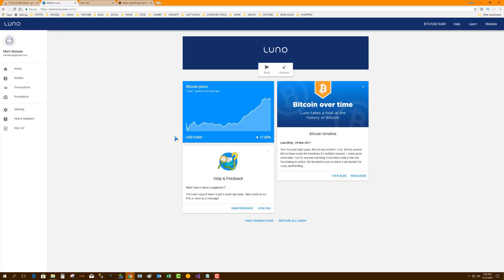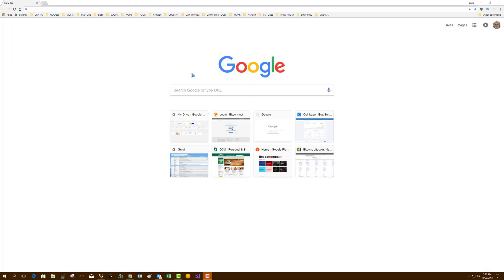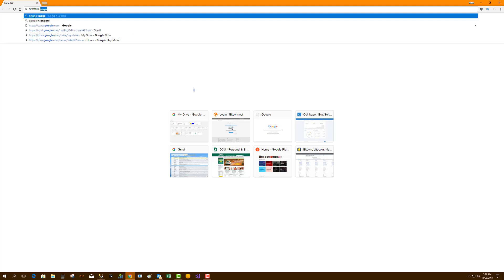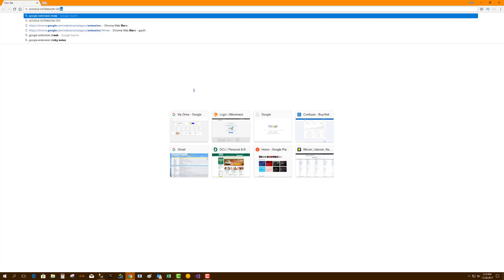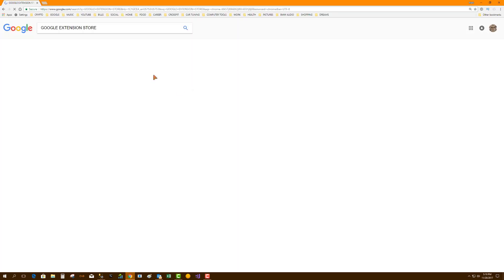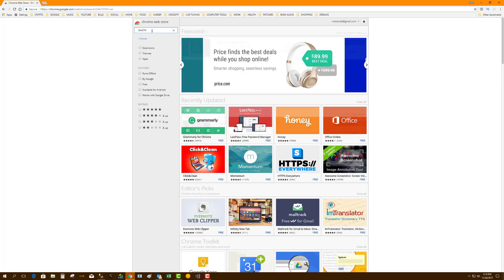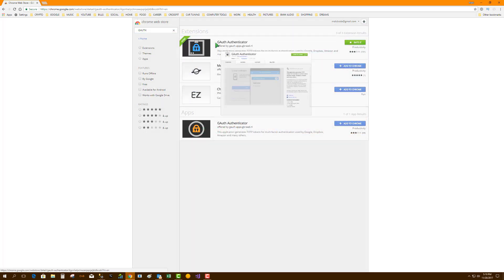Okay, so let's recap. Get your Google Chrome, go to Google extension store. Go to the Google extension store, search for gauth, add it to Chrome.